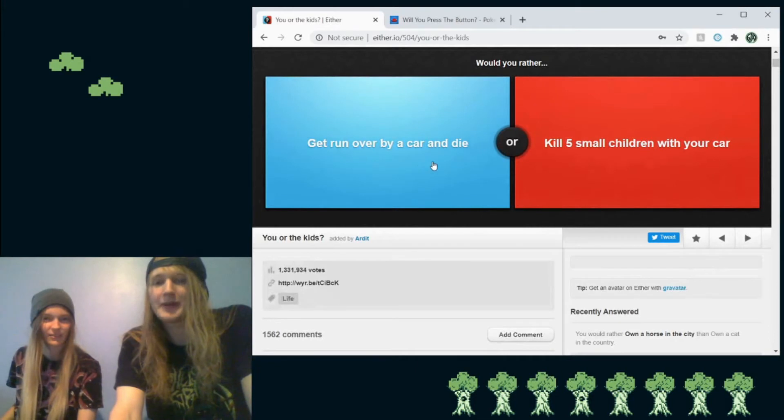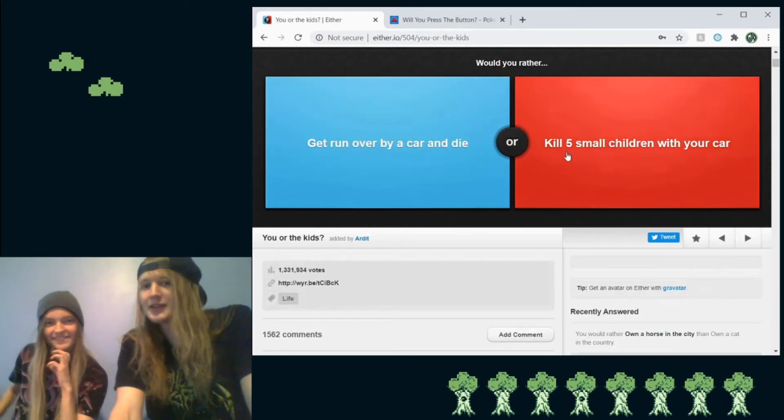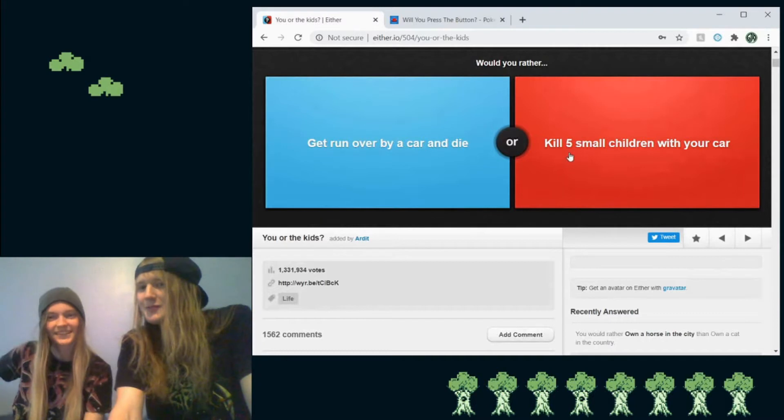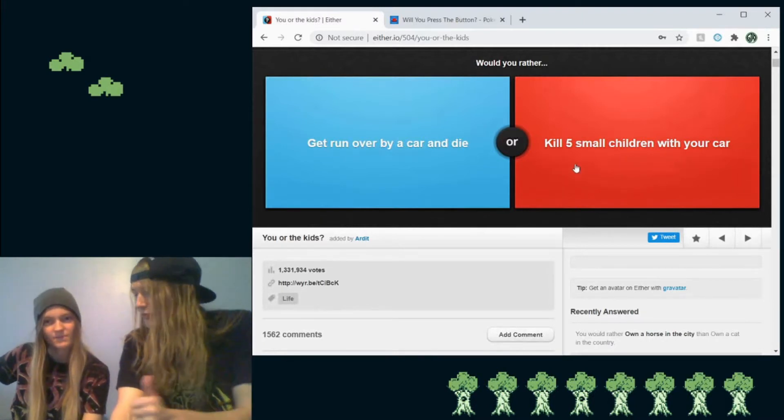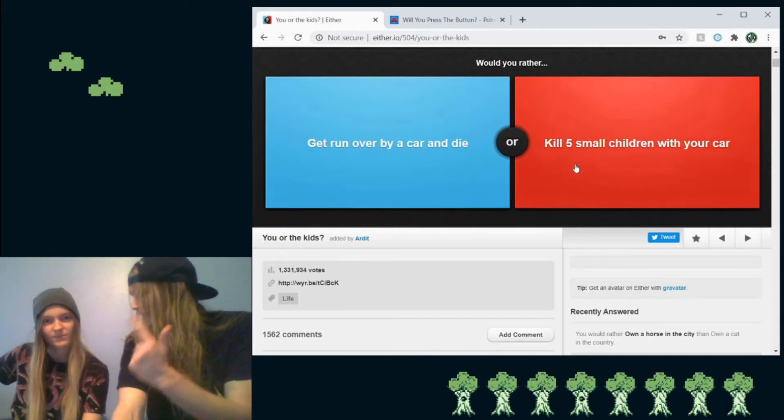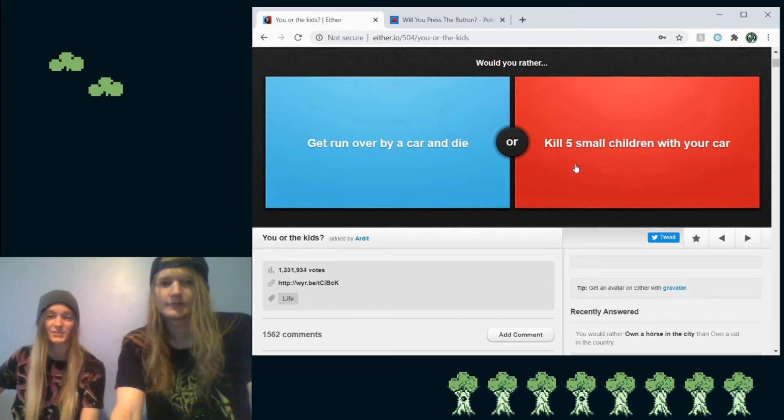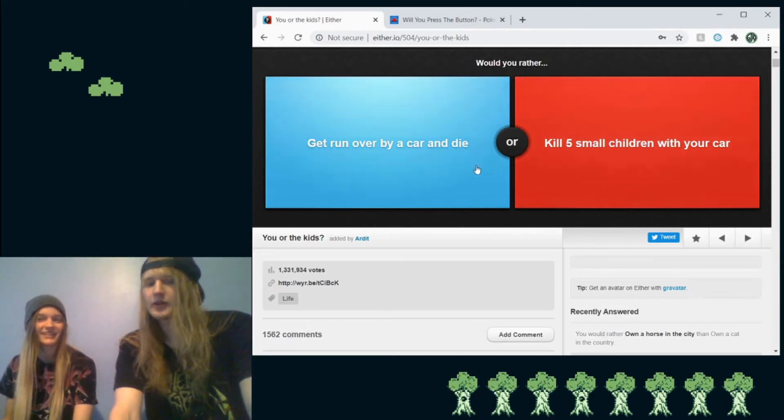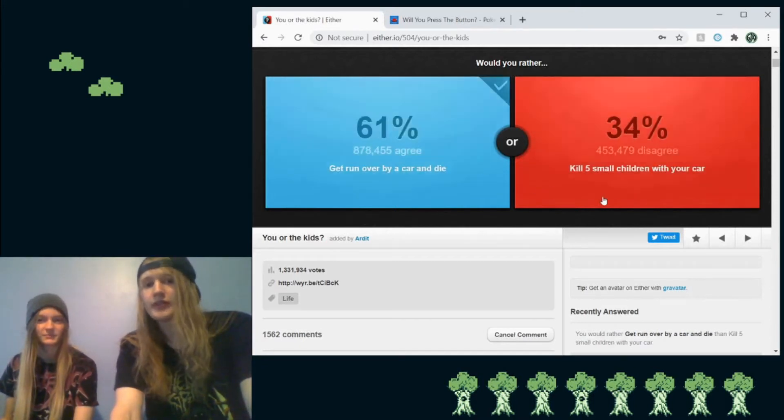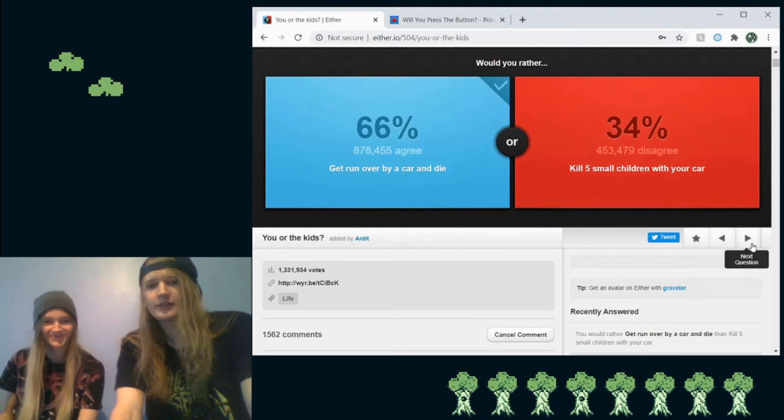Would you rather get run over by a car and die? Oh, actually, they've got a good point. Kill five small children with your car. So do you hate kids more or do you want to die more? I really just want to die. I'm gonna go with want to die. I'm on the fence, so I guess we'll go with dying. Hey, 66%. Nice.